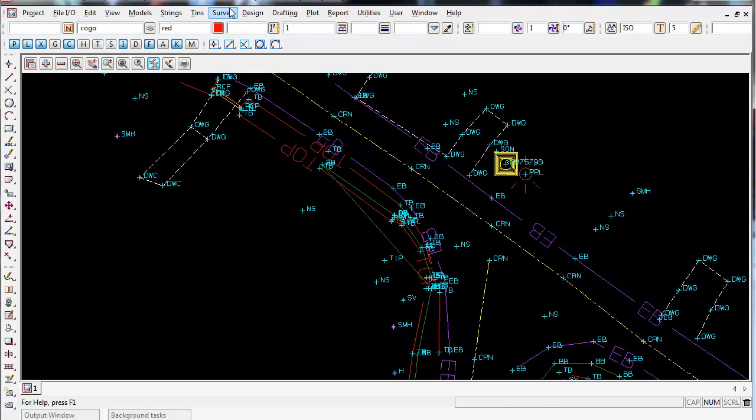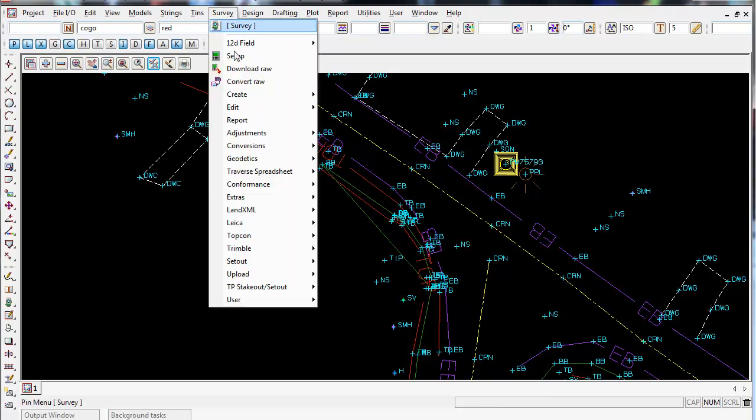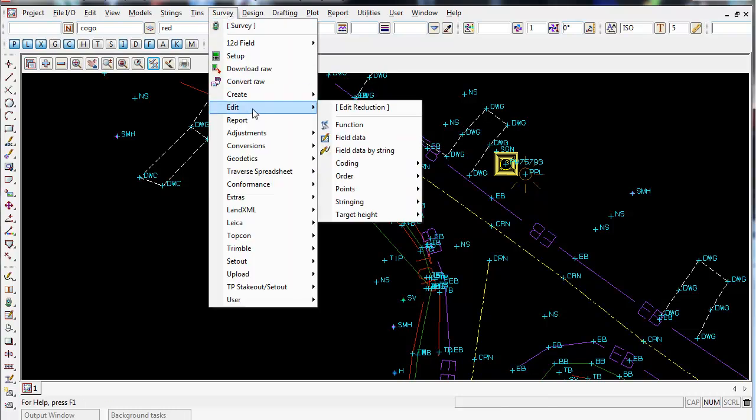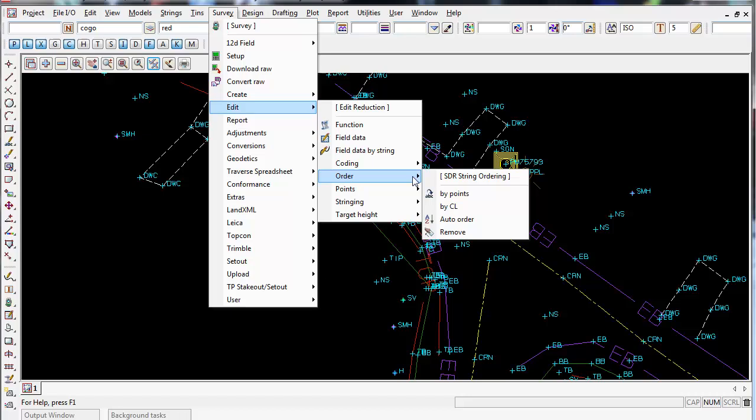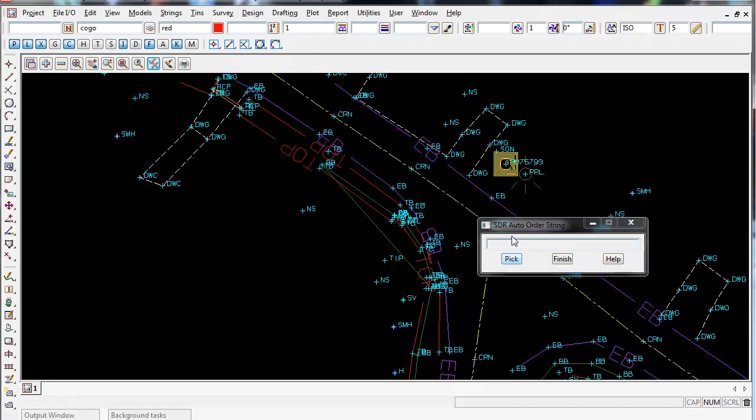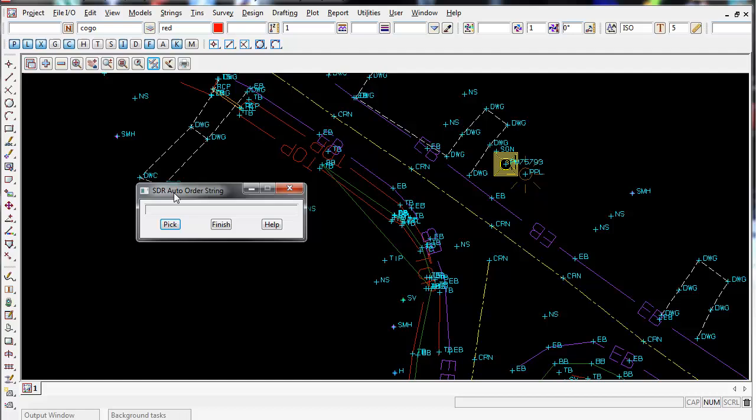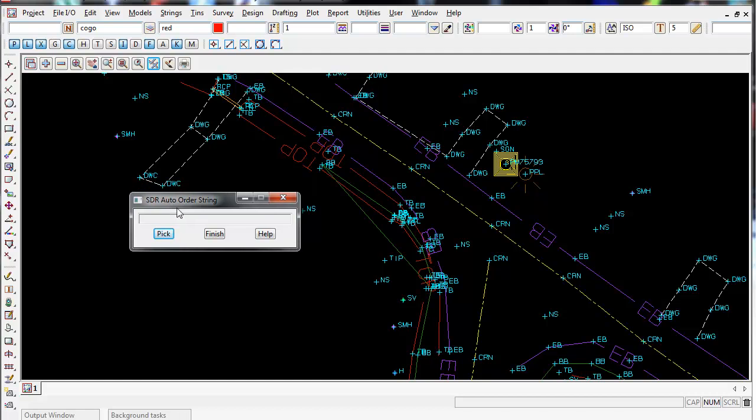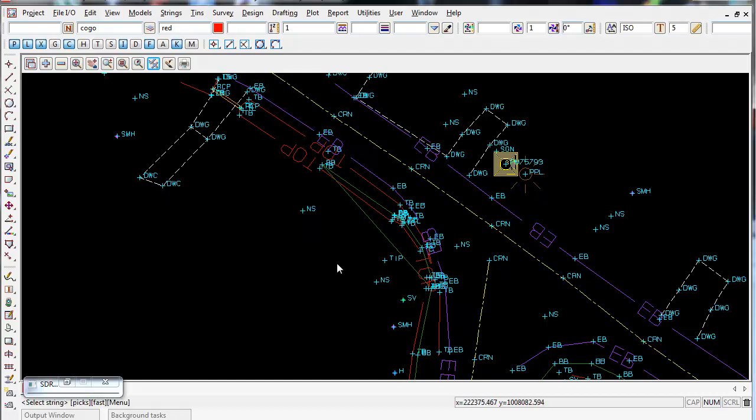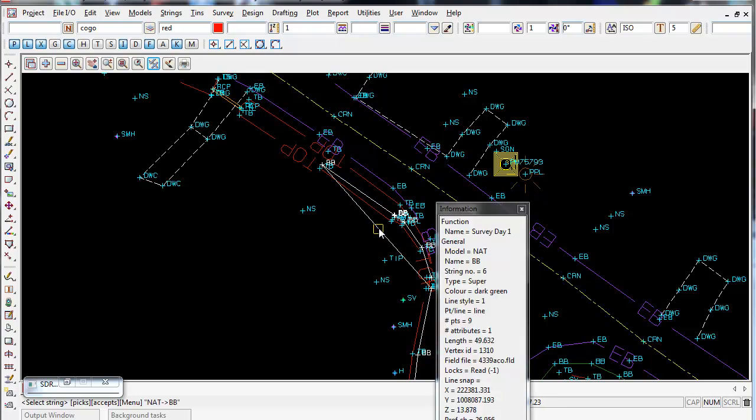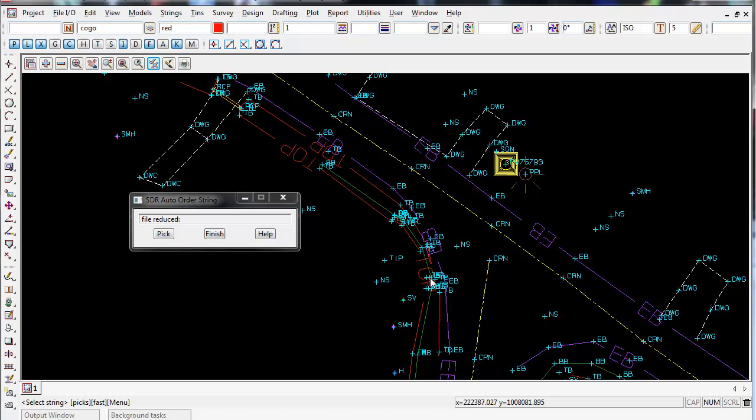This is under Survey, Edit, Order, Auto Order. All you simply do is left click on the pick and then left click on the string you wish to change the order of. So I left click on my BB string and accept.